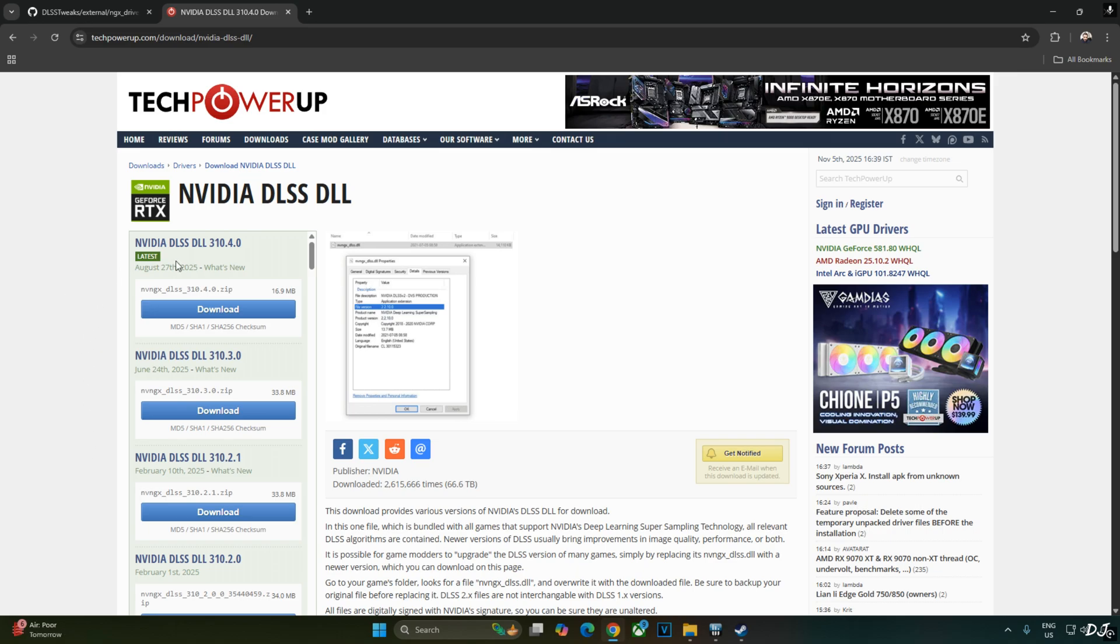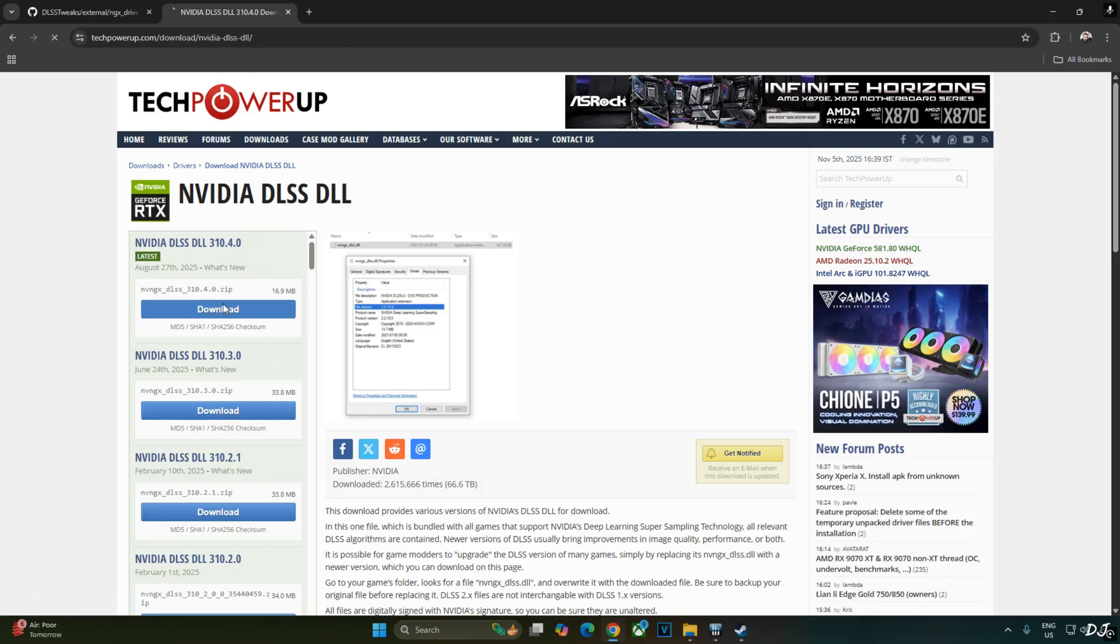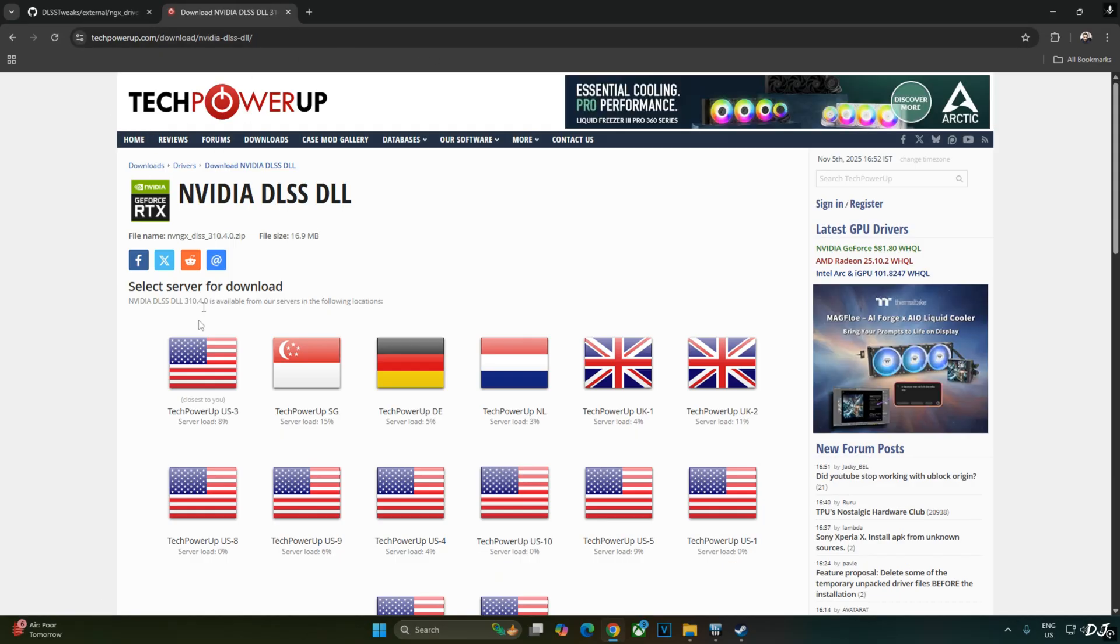Just download the latest version of the Upscaler from TechPowerUp's website. Click on download here. Click on any of these servers. Download will start.